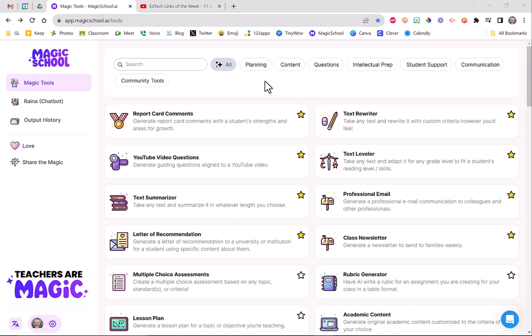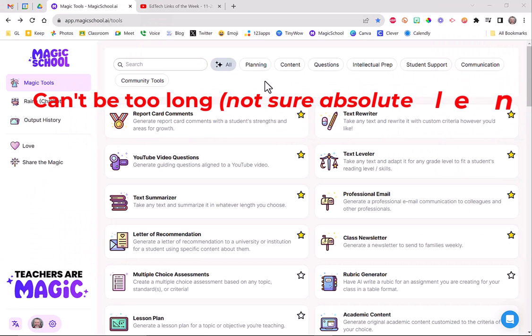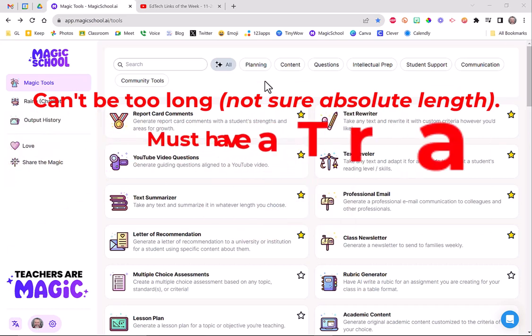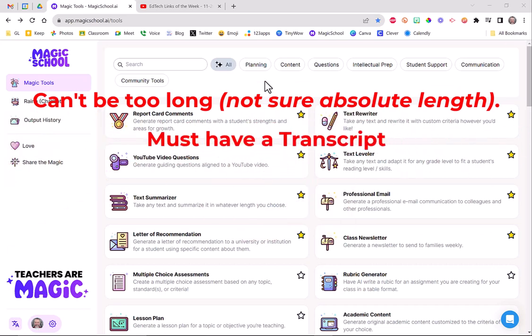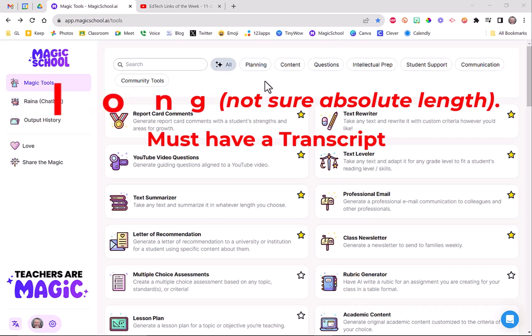So if you're using a YouTube video, there's a couple of things you have to remember. It can't be like an hour-long YouTube video, which of course you wouldn't have your kiddos watching an hour-long YouTube video. But it also has to have a transcript. They should anyhow to be ADA compliant, but make sure that the videos you're using include a transcript, and then you can use this tool.